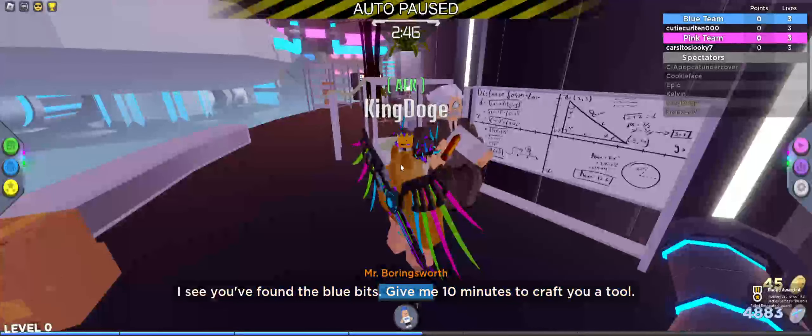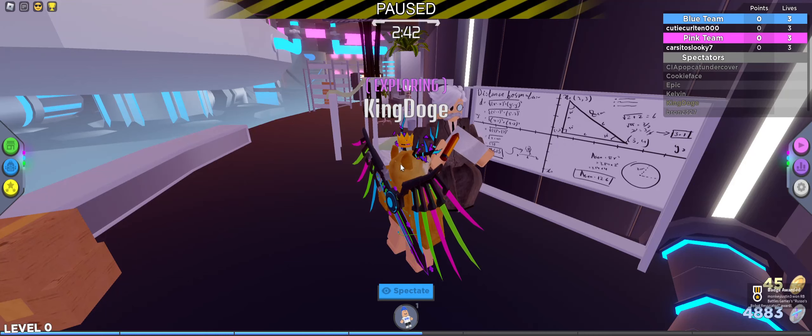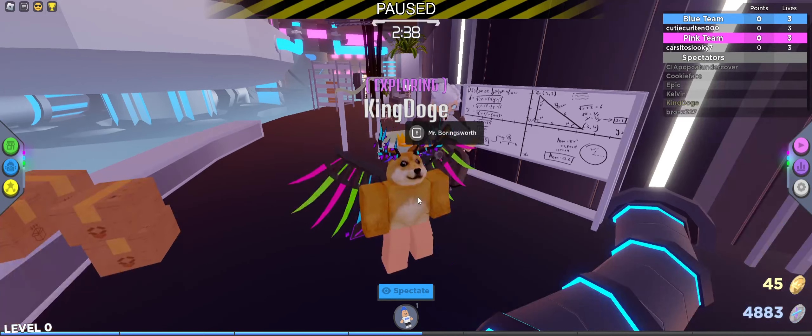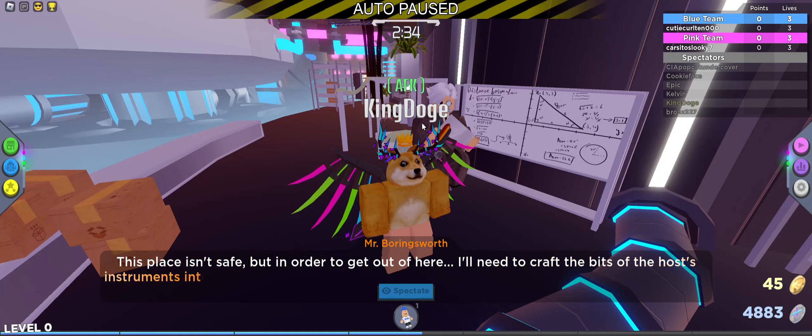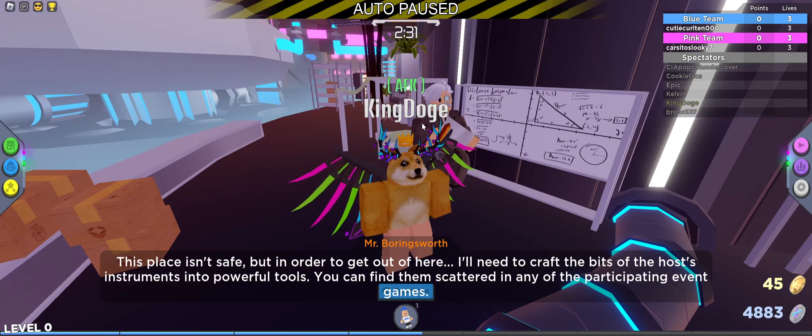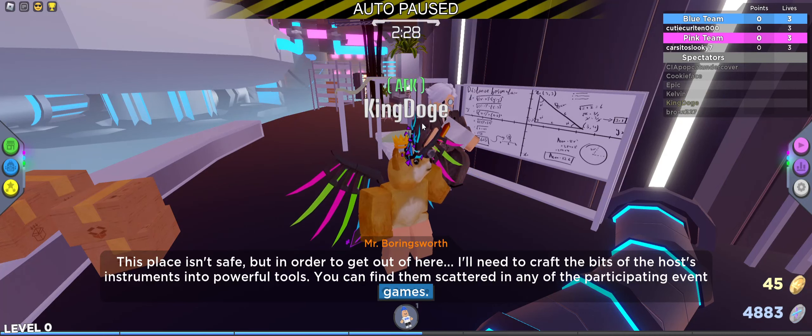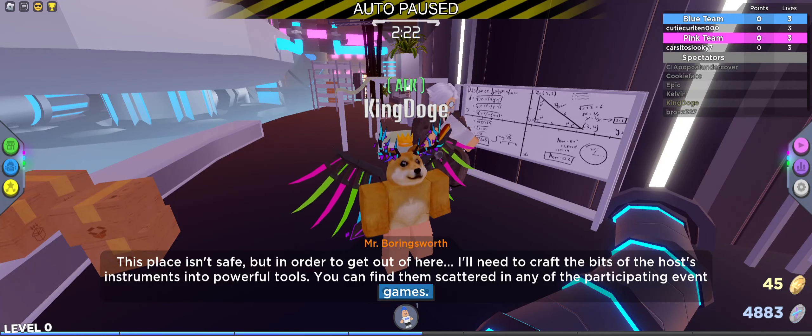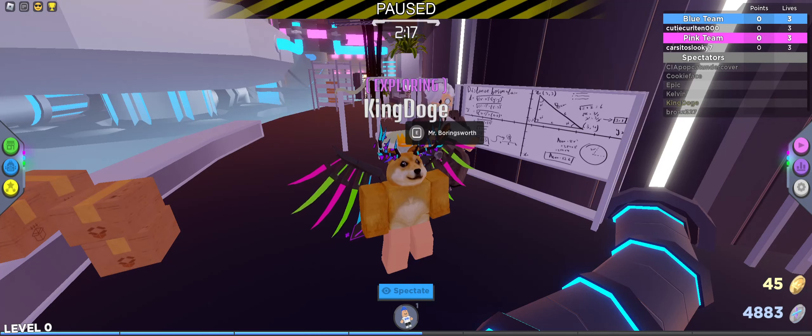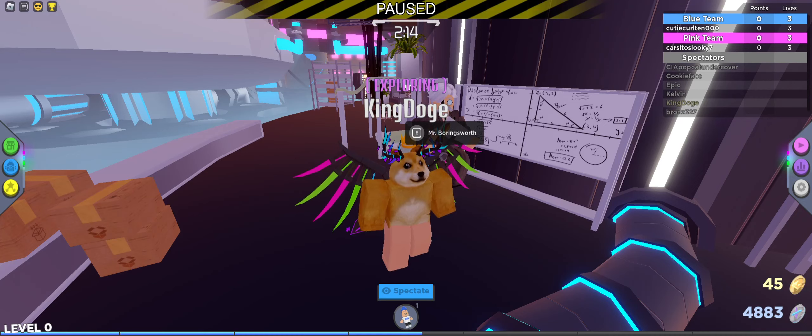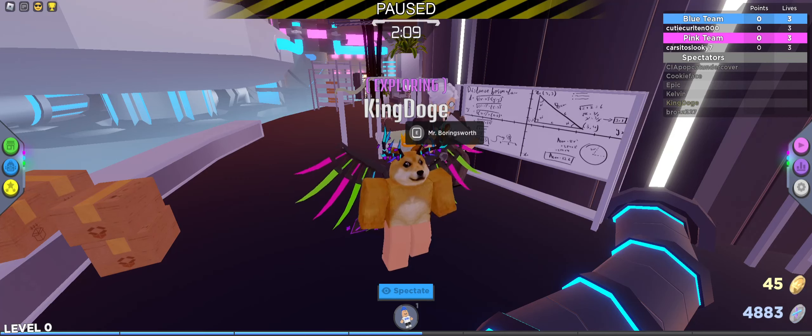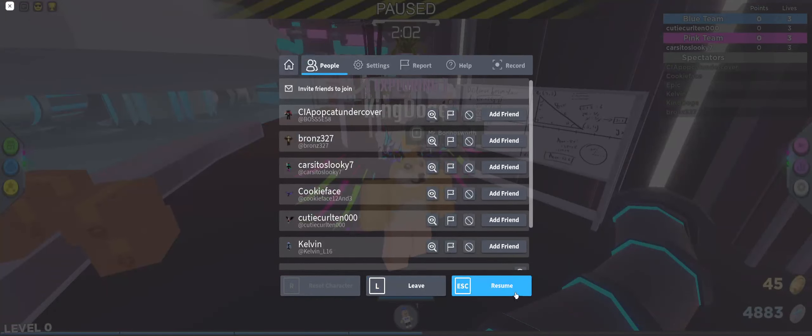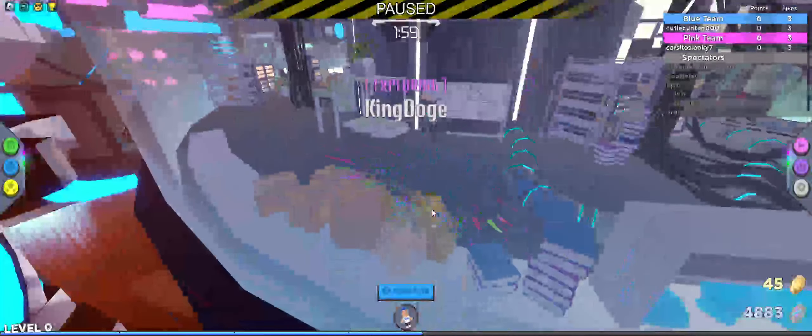Okay how are we supposed to do this? Don't fall. Okay you're supposed to go this way. I'm a comprendo. Where's Mr. Boynsworth I'm gonna go beat him up right now. I've seen you found the blue bits now give me ten minutes to craft you a tool. Let's see I got it right. Let's make sure I got it. I sure did get it.